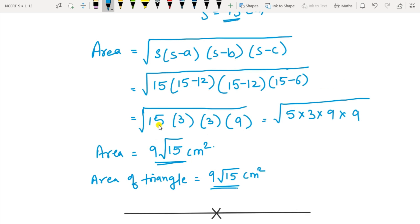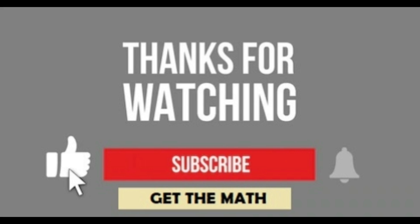Apply the formula: area equals square root of S(S minus A)(S minus B)(S minus C). So: 15 times (15 minus 12) times (15 minus 12) times (15 minus 6), which is 15 times 3 times 3 times 9. Split 15 as 5 times 3; the two 3s occur twice — write once; and the two 9s occur twice — write once. So 9 times root 15 equals 9 root 15 cm². That's the area. This was all about Exercise 12.1, Heron's Formula. If you have any query, drop it in the comment box. Do like, share, and subscribe to my channel Get the Math.